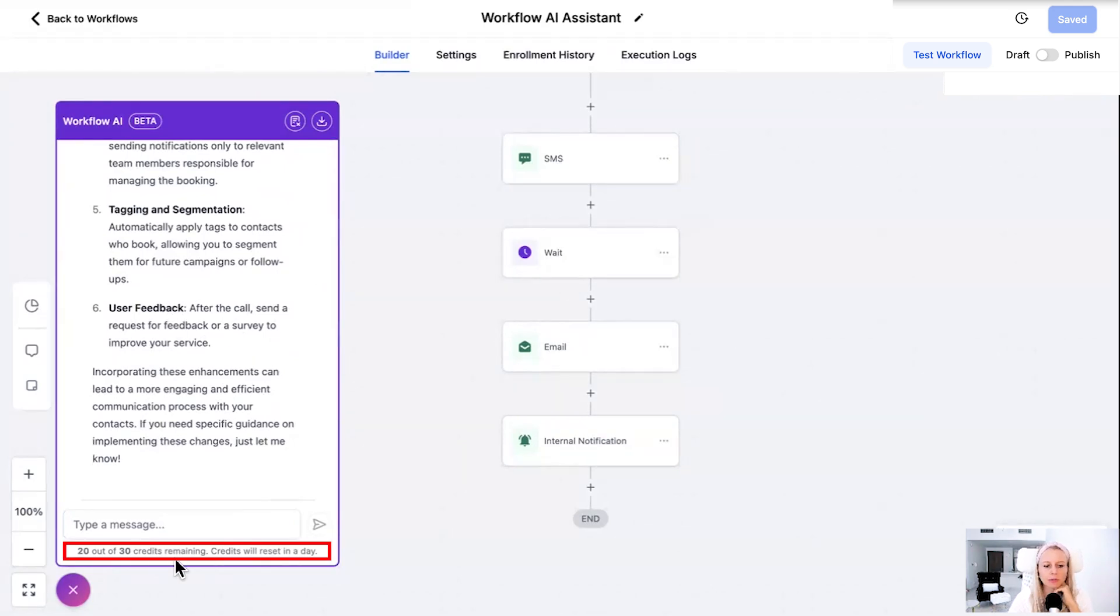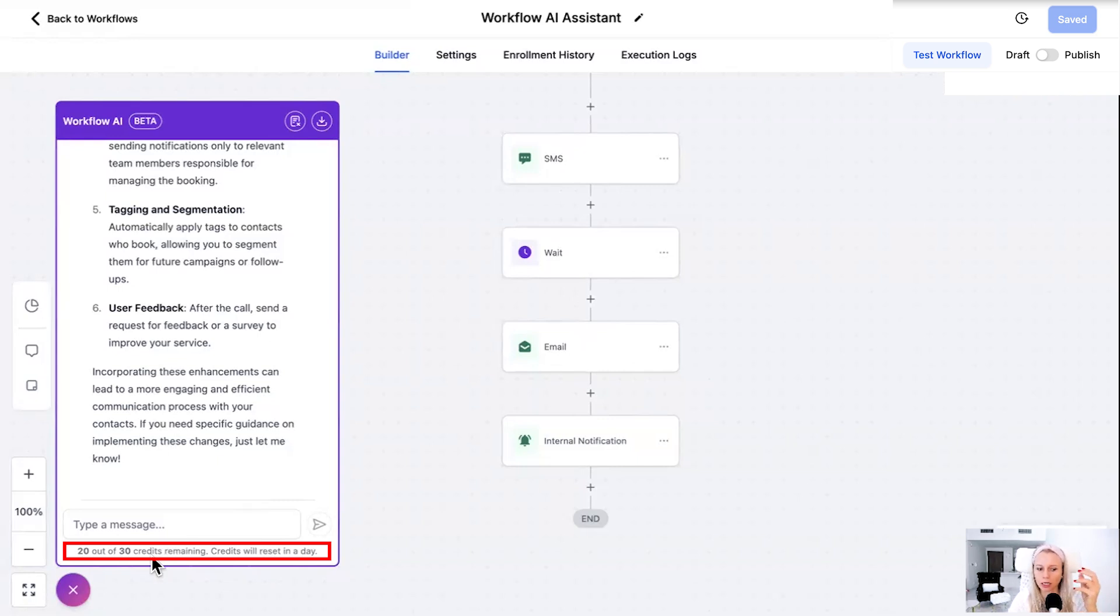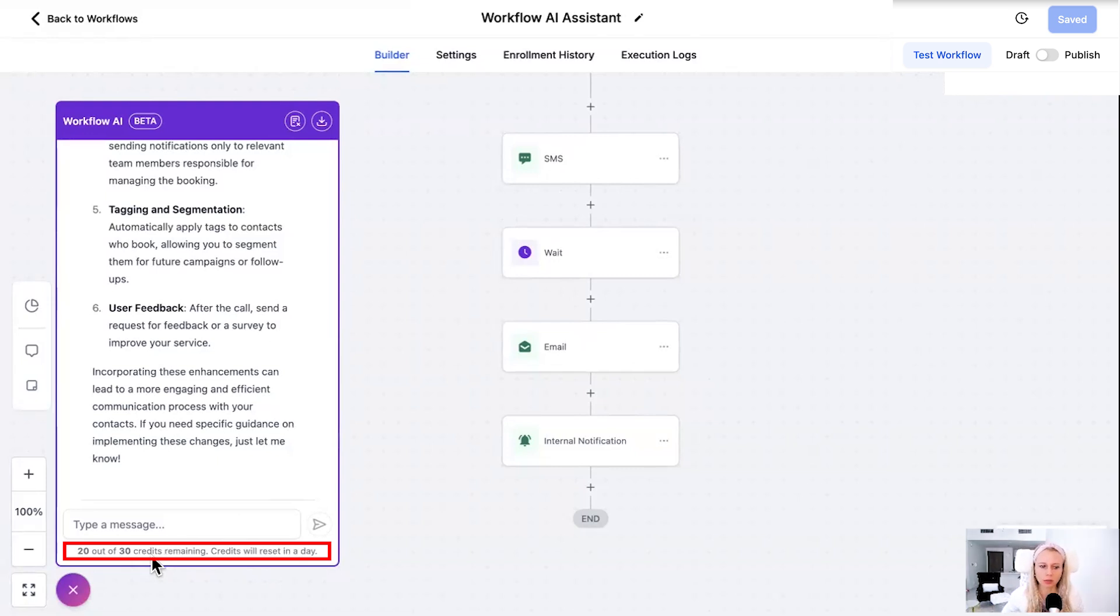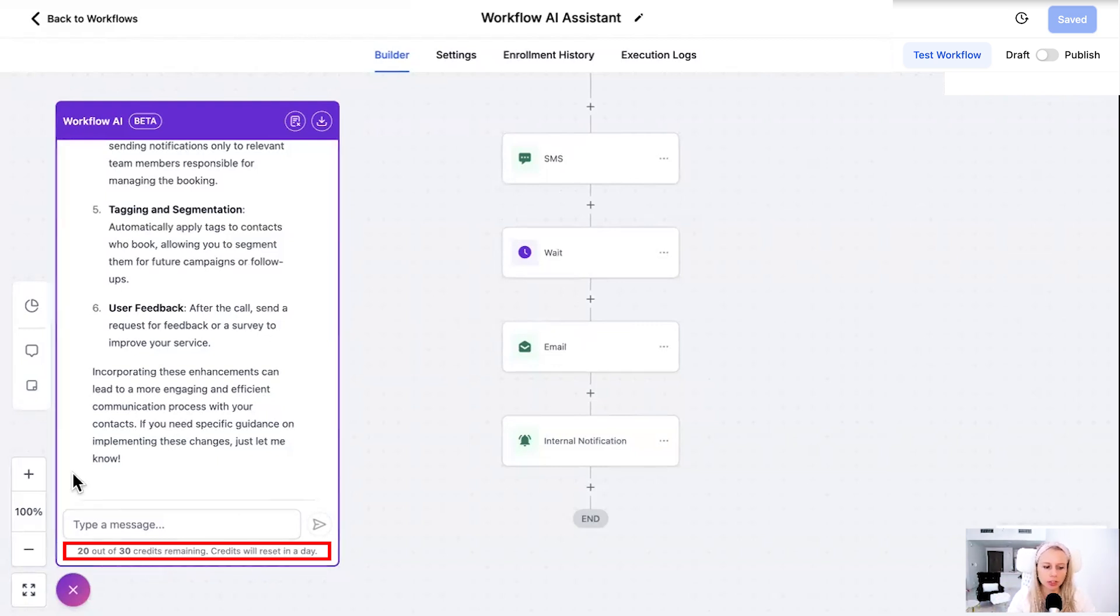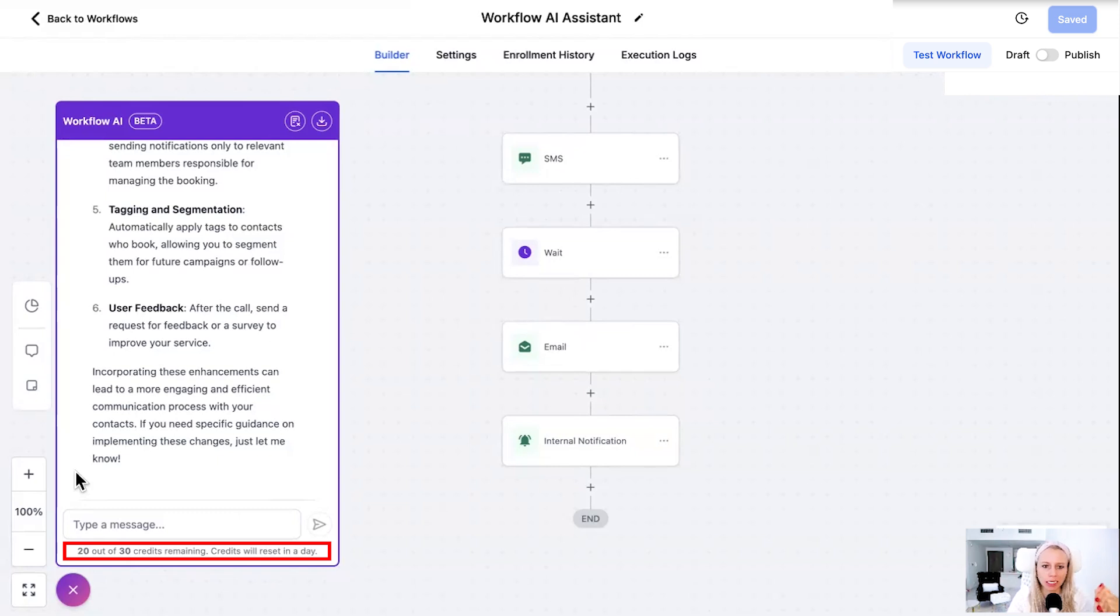Now, if you wanted to have unlimited credits, that's absolutely possible. In order to achieve that, in order to get those unlimited credits, you would need to have a subscription to our new AI employee. What is the AI employee?